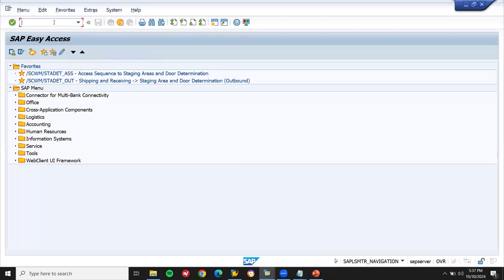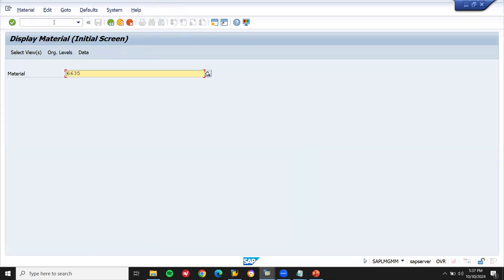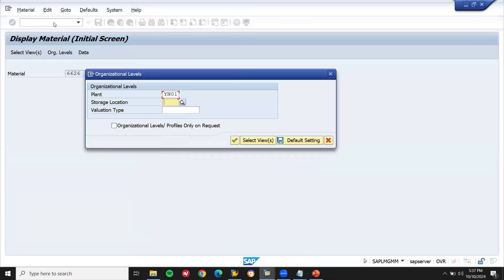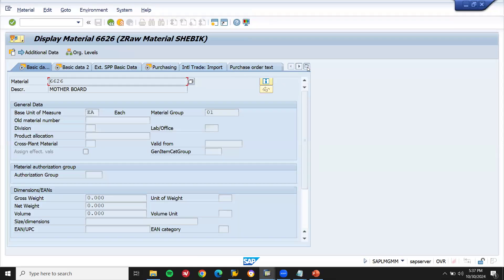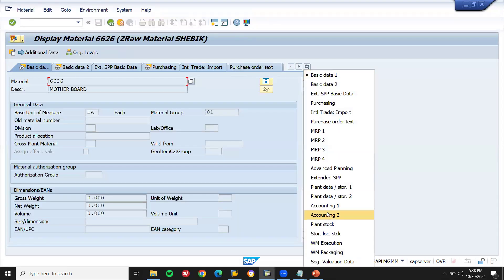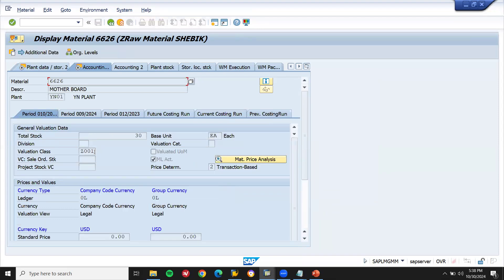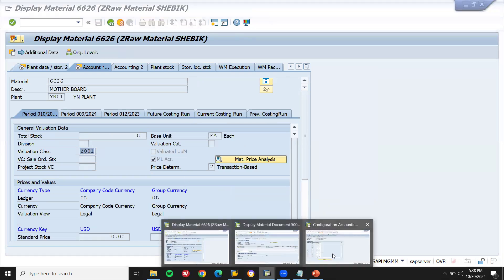Let's go to MM03 — display material. Material is Double 626. Press enter. YN01 is my storage location. Now go to accounting. See here — Z001. This is the place it has come integrated here.